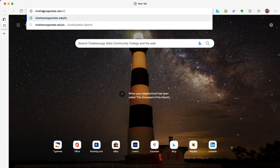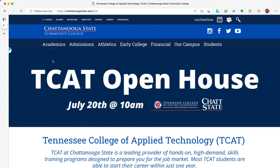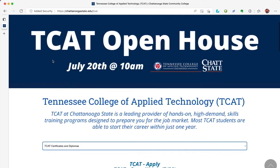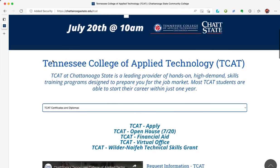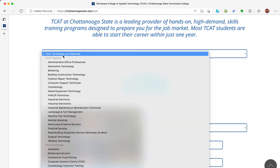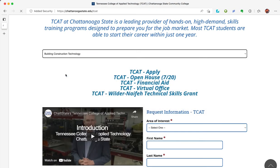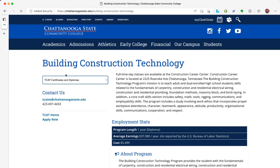On the TCAT page, you will find important links, an introduction from Dr. Barrett, and a form to request information. We are going to use the drop-down menu to look at the different types of programs offered at TCAT.